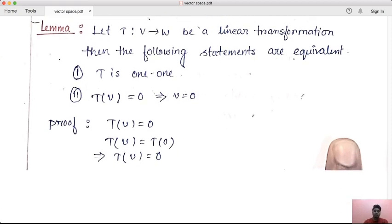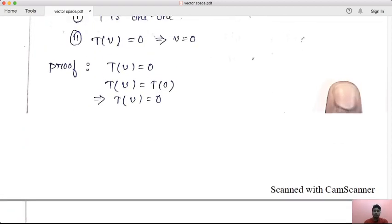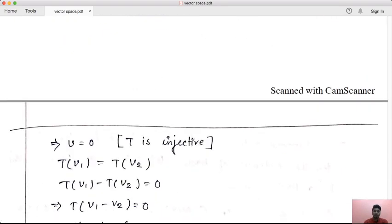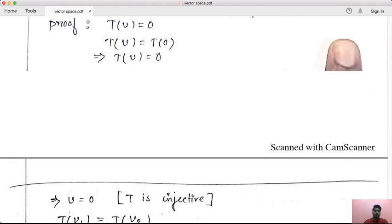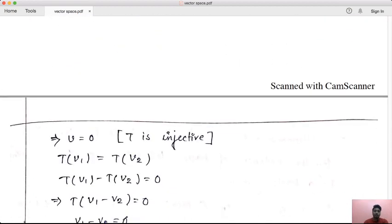So T is one-to-one and T of v is equal to 0. What is v equal to 0? You already know the linear transformation sends 0 to 0. So 0 is equal to T of 0. So T is one-to-one. By definition of one-to-one map, T of v equal to T of 0, so v is equal to 0.